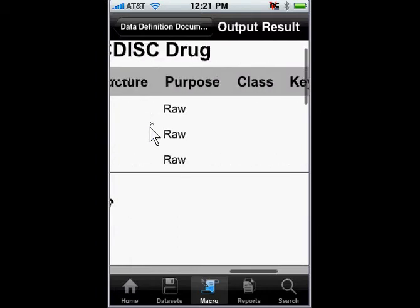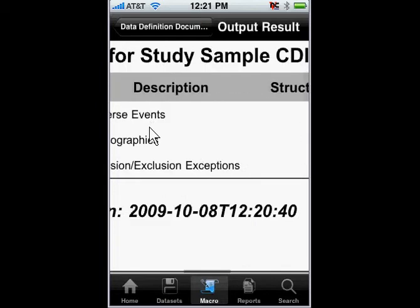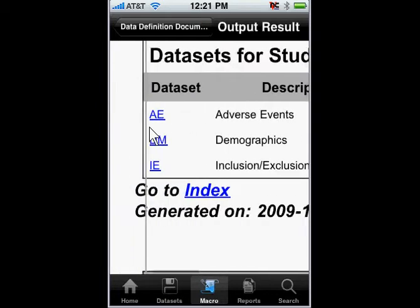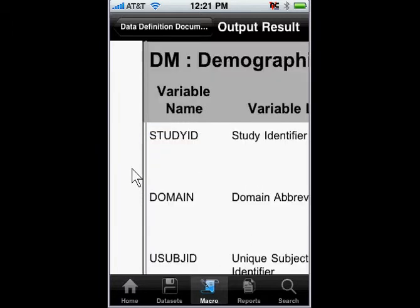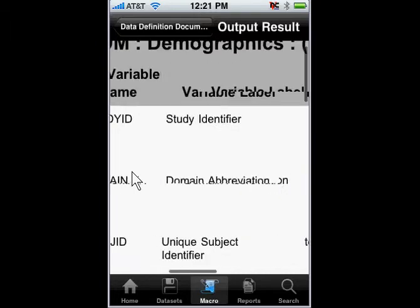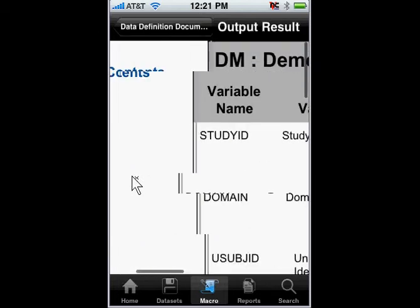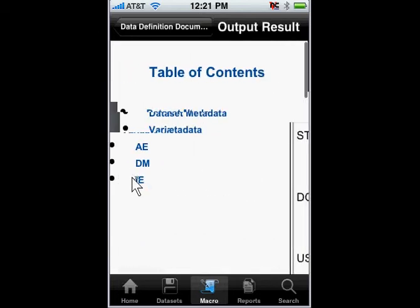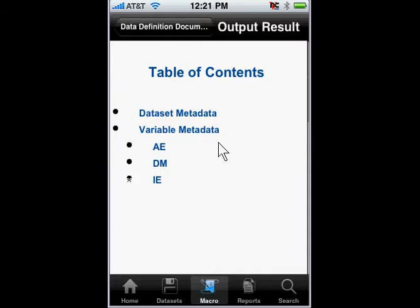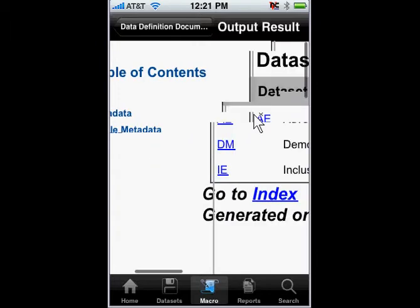It shows me the three data sets that I am documenting here, and any related attributes at the data set level. If I were to tap on, for example, the DM, this is a hyperlink, so it would actually jump down to the DM domain data set and show me the attributes for that. I can also go to the navigational bookmark on the left here, and if I were to tap on the data metadata, it would jump to the data set level metadata here to the right.